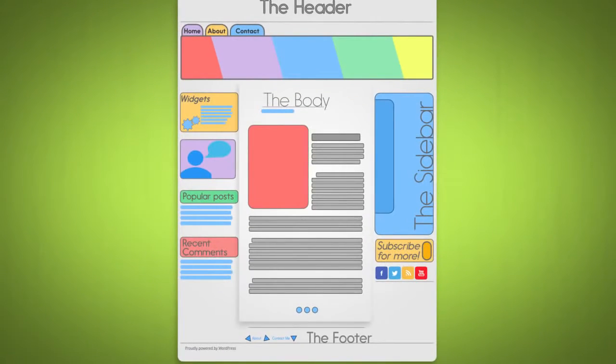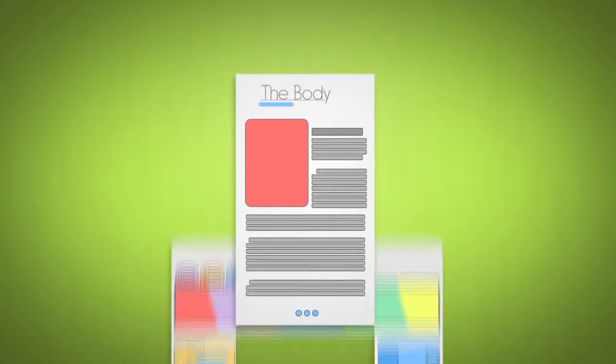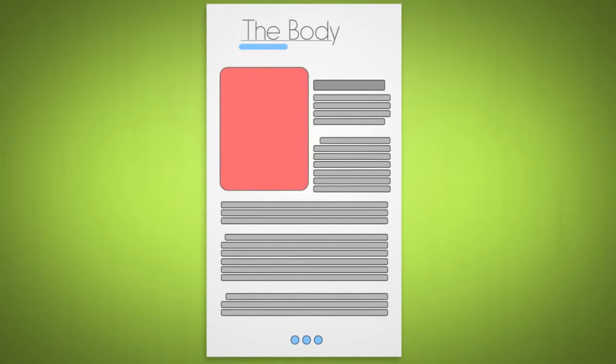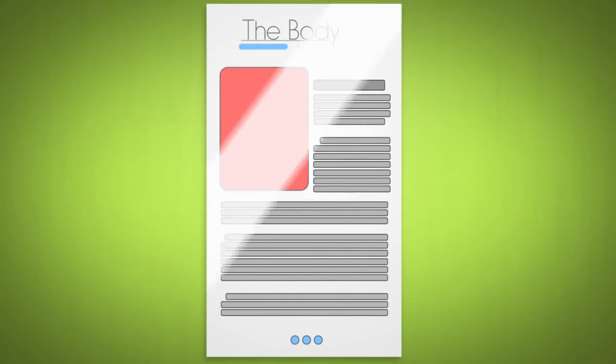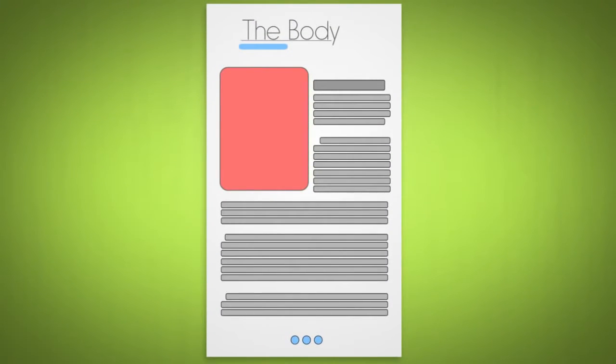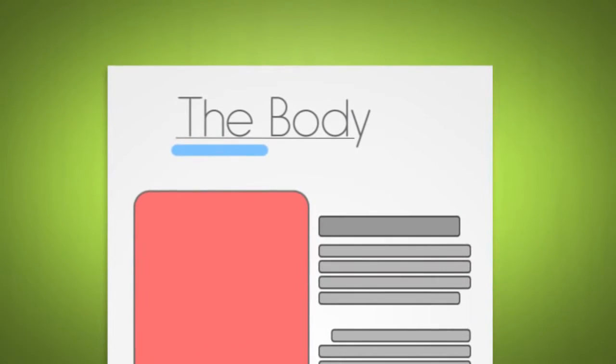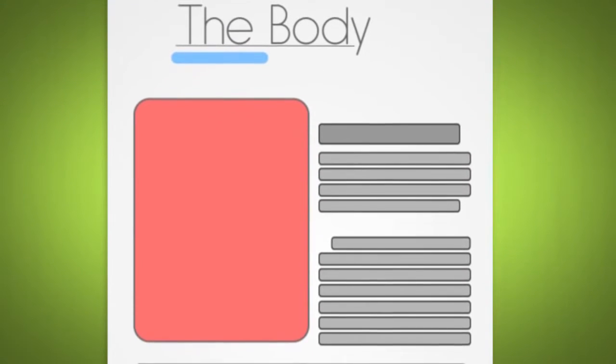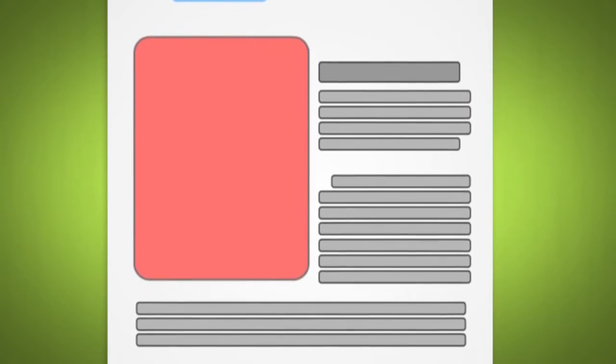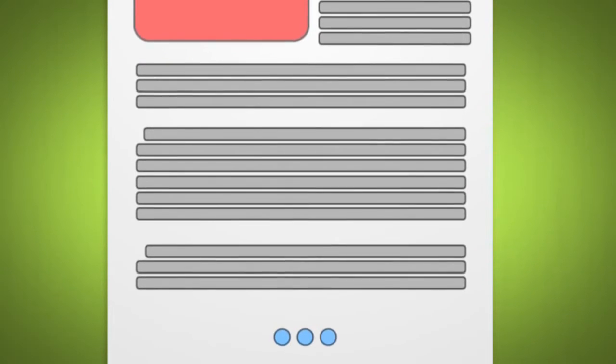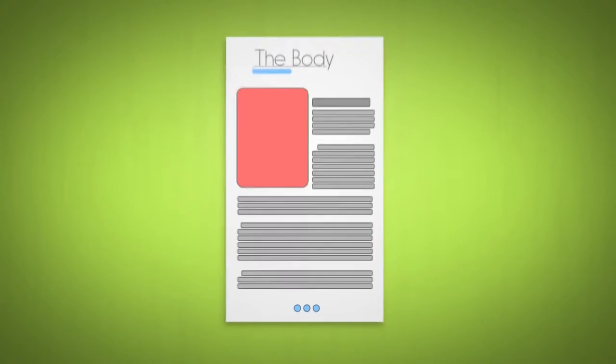Lastly, the most important area of your blog is the body, the main content area. Usually this is the primary reason people have come to your blog. It's where your thoughts and ideas come to life as you share them within the post or page the content lies within.